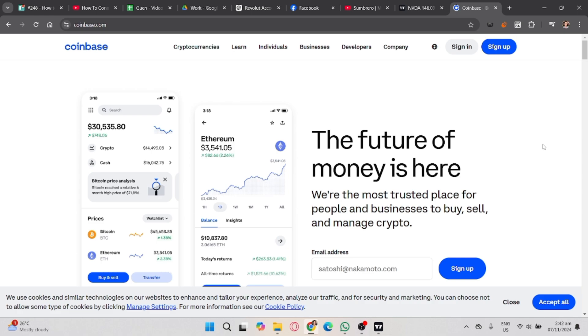First, make sure you have an account in Coinbase. If you haven't, just click the Sign Up button. If you already have an account, just click Sign In to log into your account in Coinbase.